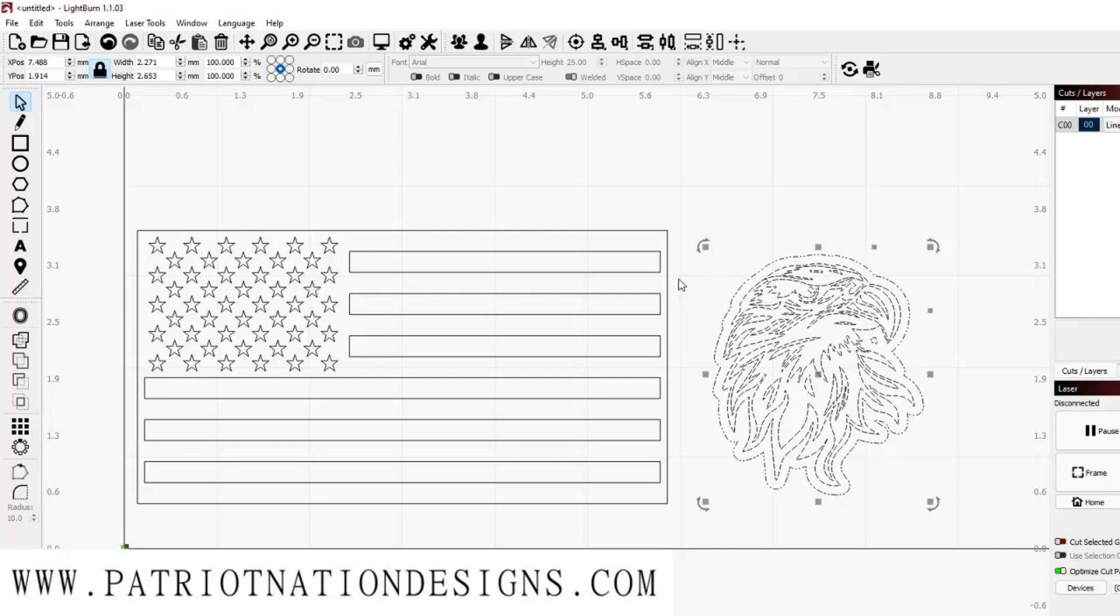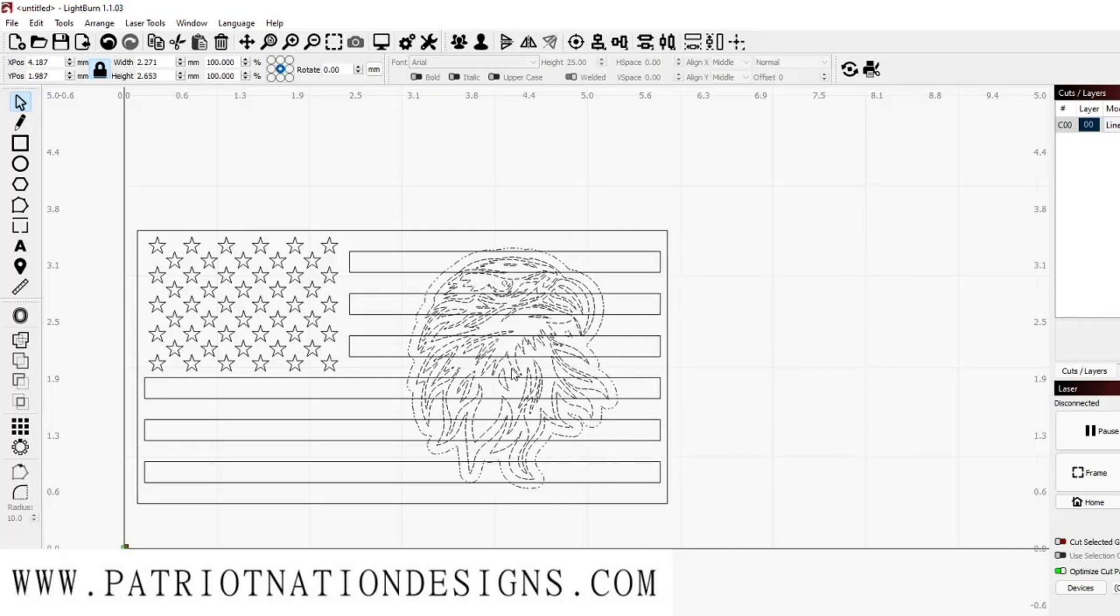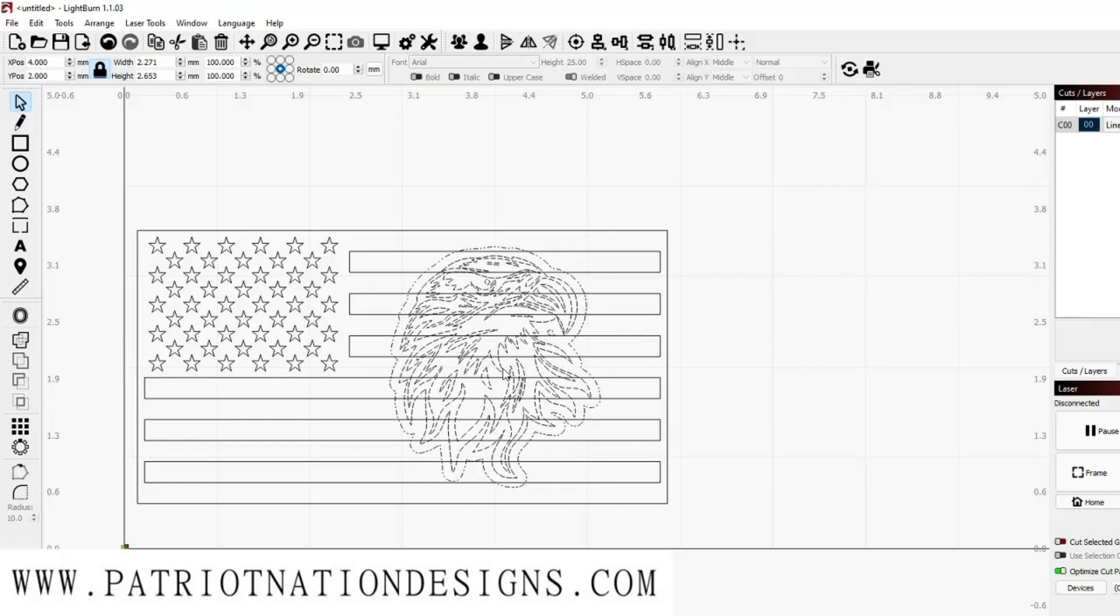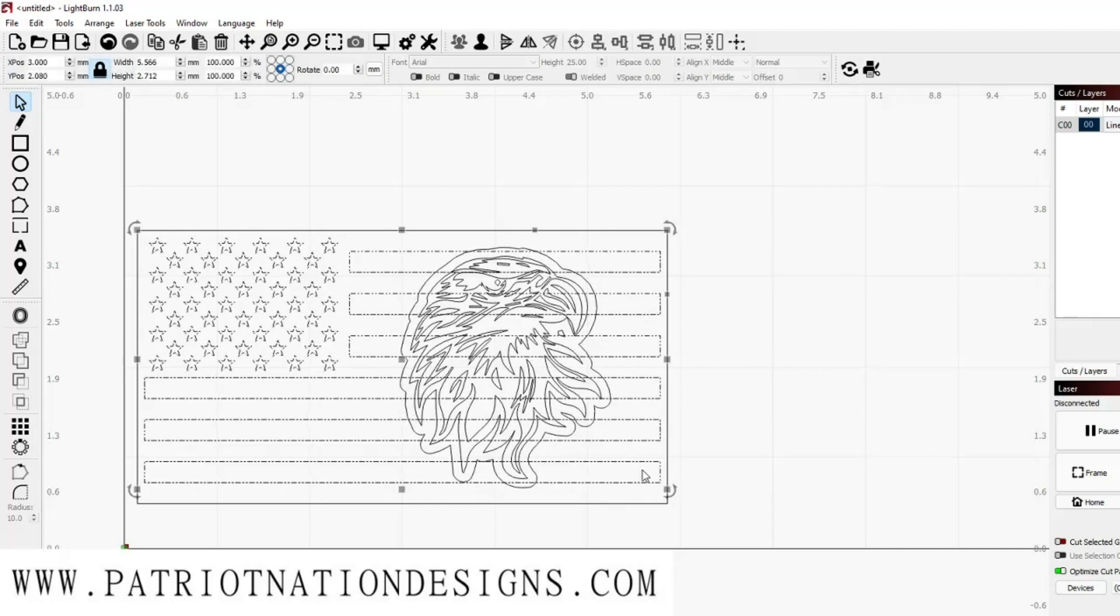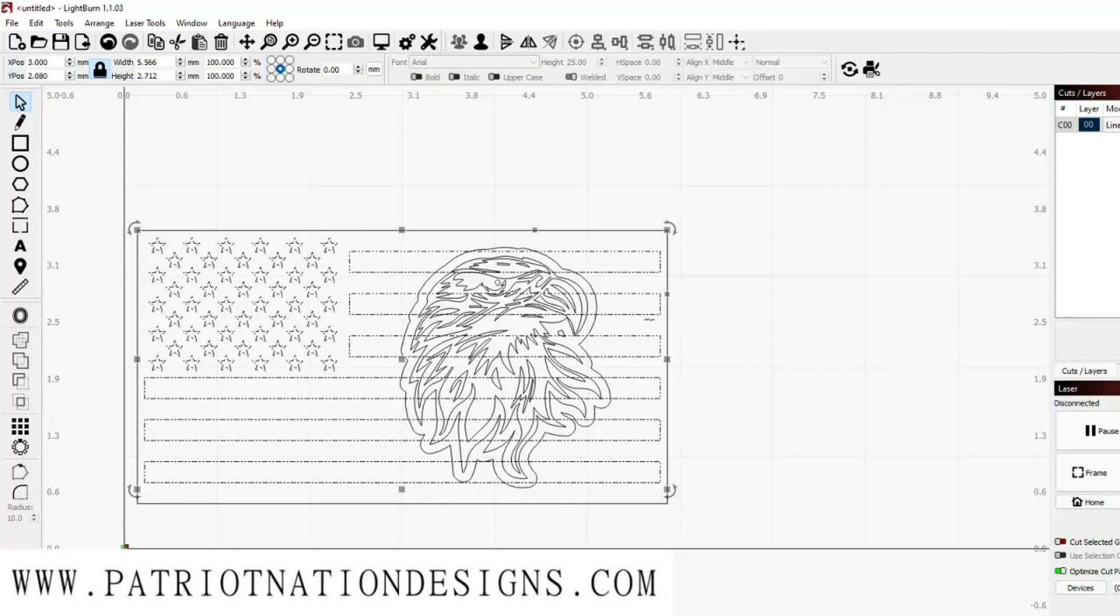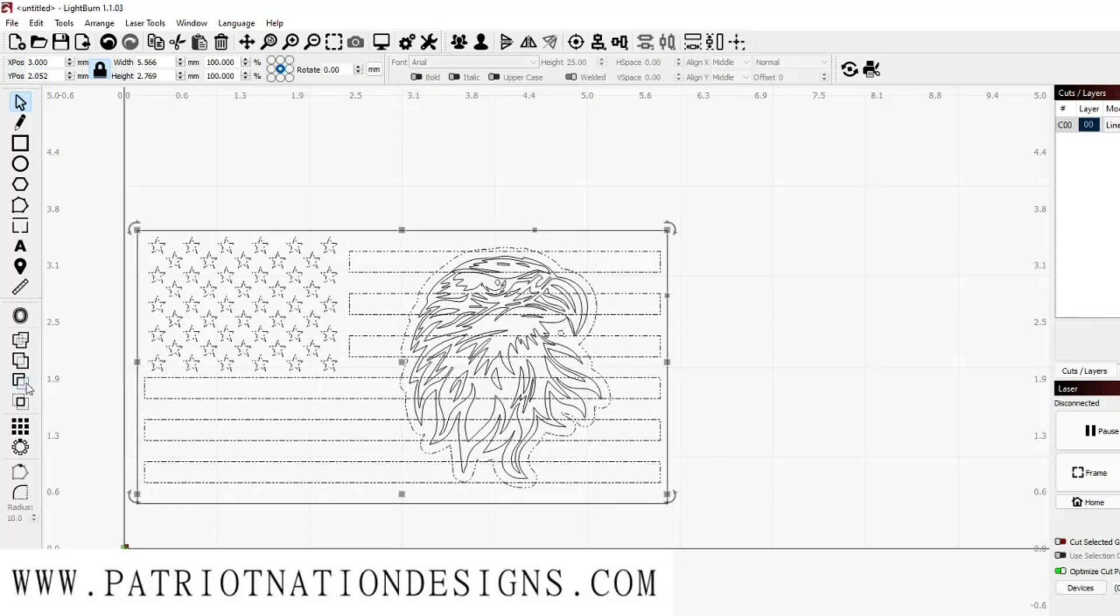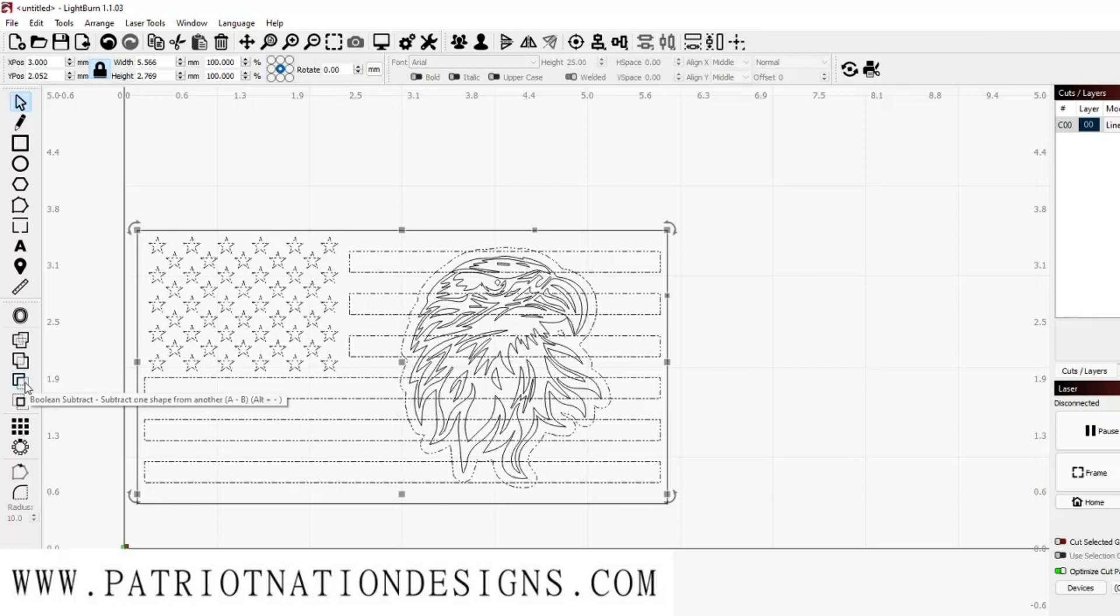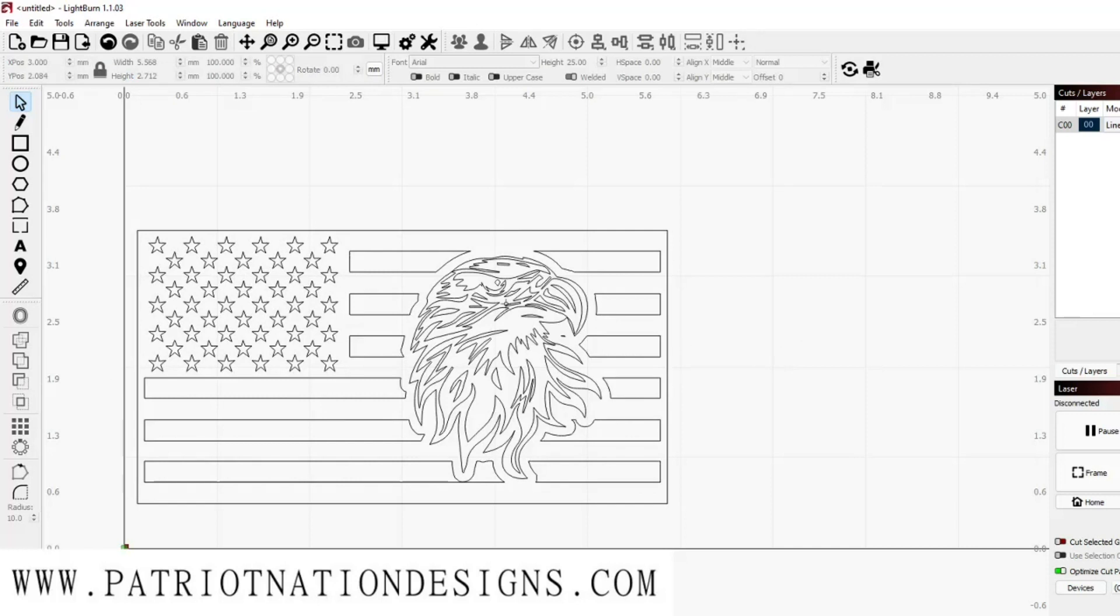Shift-click your border and drag it onto your flag. Once it's in position, you can select your lines and your border and use the same tool as what we did with the other two programs. It's going to be a Boolean Subtract. Click that and you're left with just your eagle and your lines.